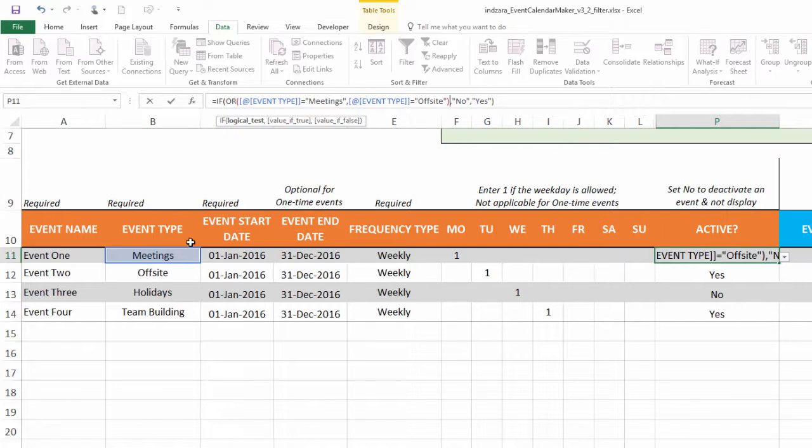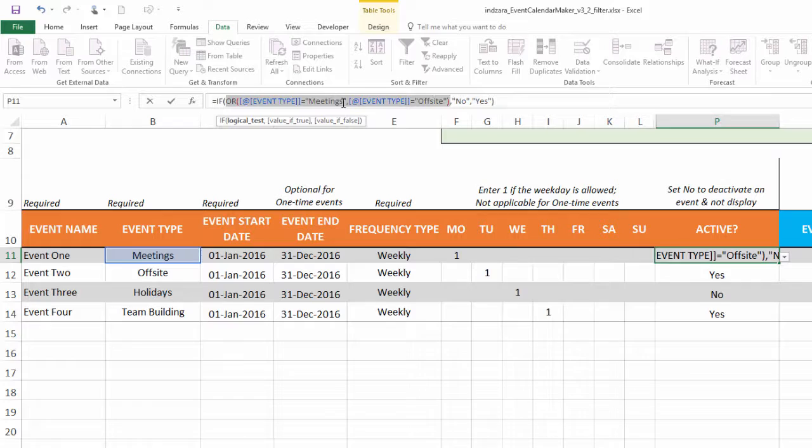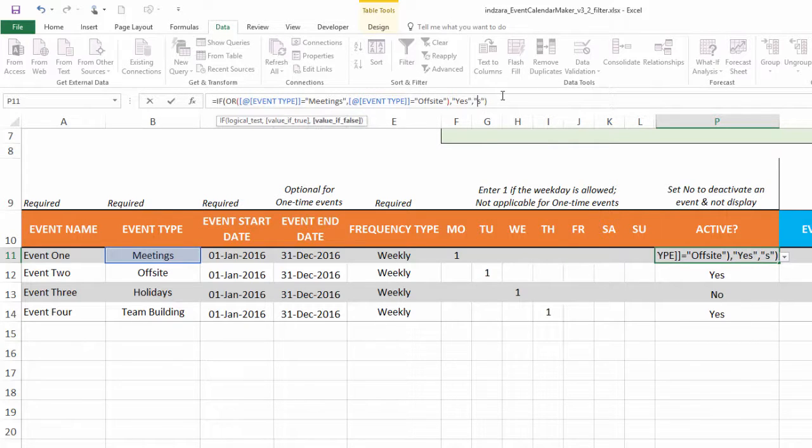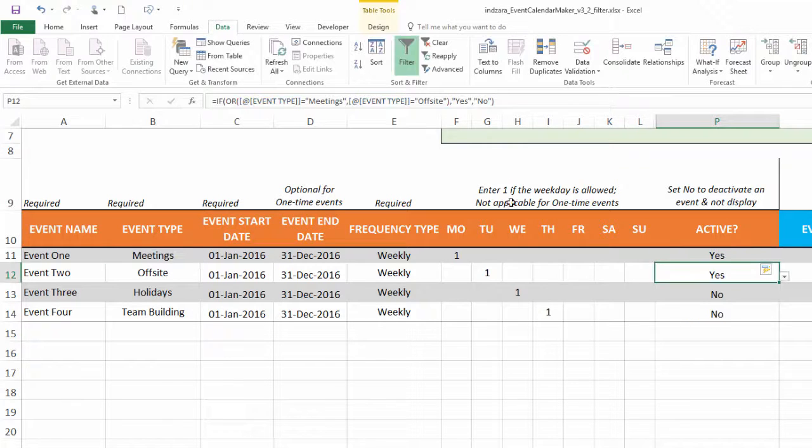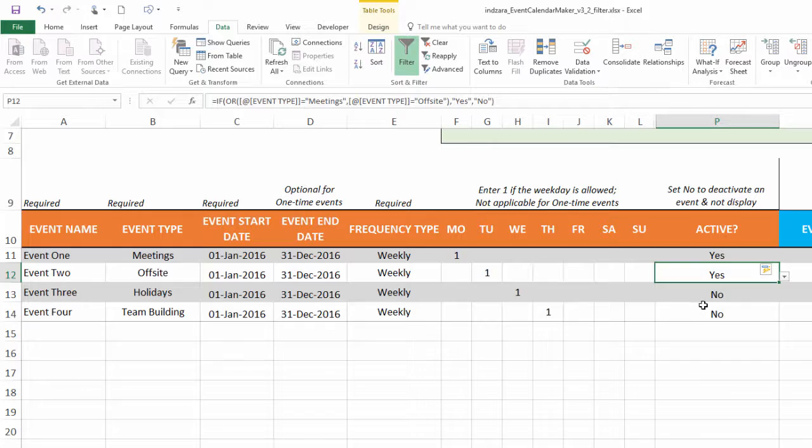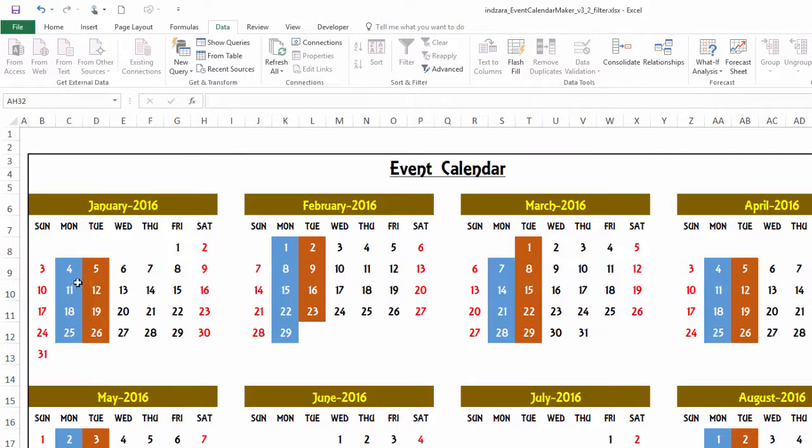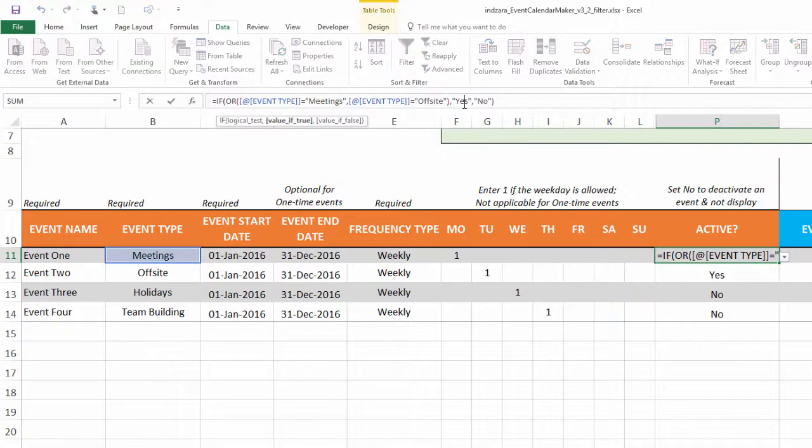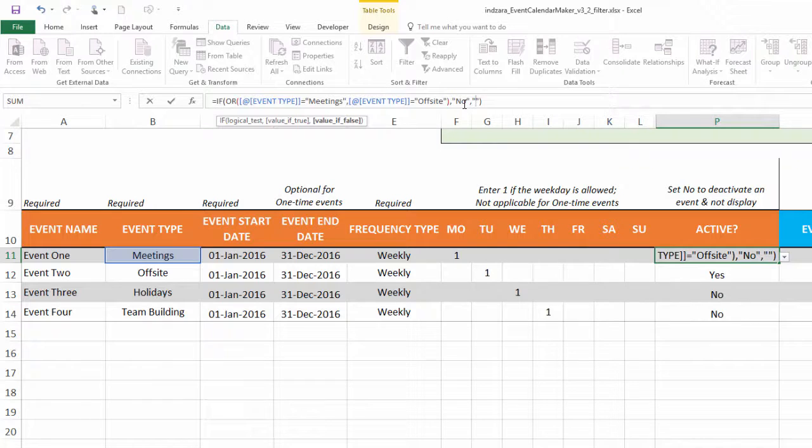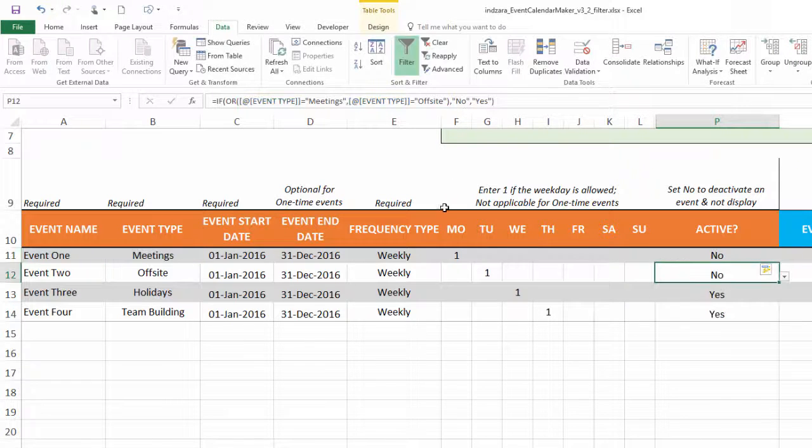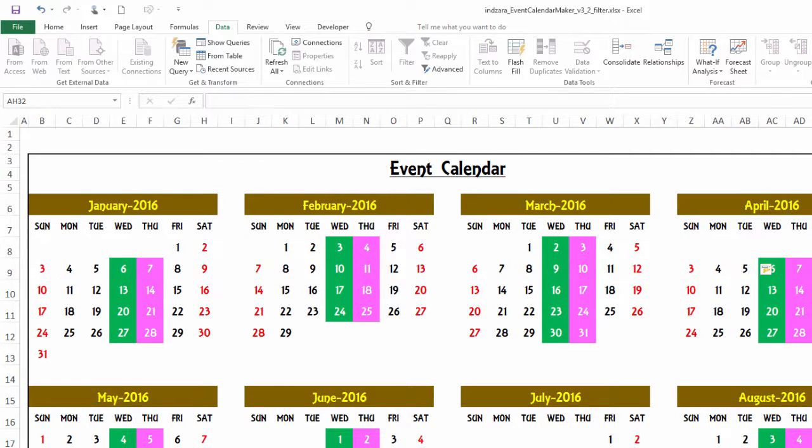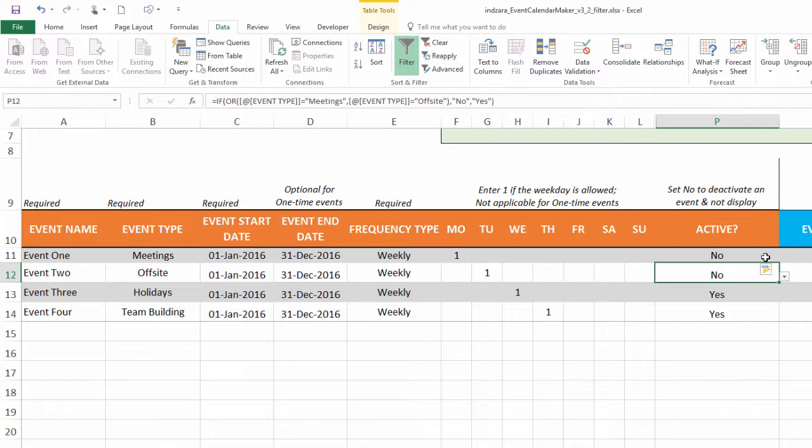Basically we've entered an OR logic here which would say if it's meetings or offsite, then let's say we want those to be displayed, so I'm going to choose yes, and we're going to choose no here. Now what's going to happen is meetings and offsite will be chosen as yes. When I go here I will see only those two event types on the calendar. You can definitely reverse this and say I don't want to see meetings and offsite, I want to see everything else. Then we see the other event types.